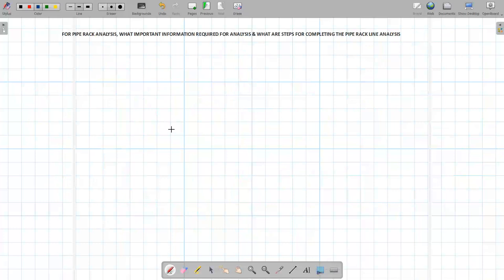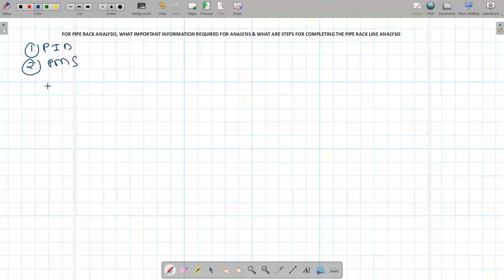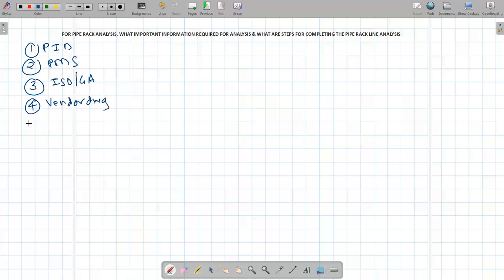The next question is: for pipe rack analysis, what information is required and what are the steps? For any pipe stress analysis, you need five basic documents: one, P&ID; two, piping material specification; three, isometrics or GA drawing; four, vendor drawings for equipment; and five, the line list. These are common inputs for all analyses, including pipe rack analysis.